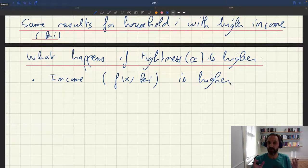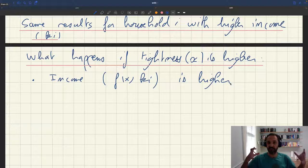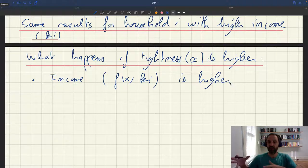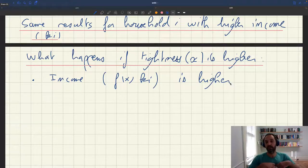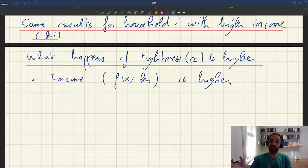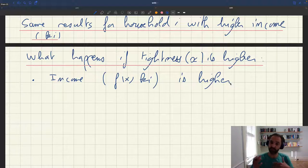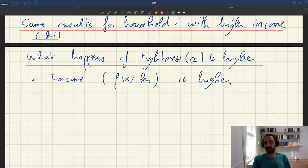Now what I want to question is how this income and initial wealth is going to be allocated between purchases of services and savings. How does the consumption-saving decision get affected by a change in tightness?